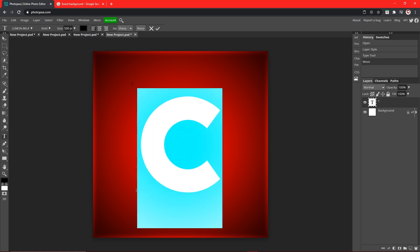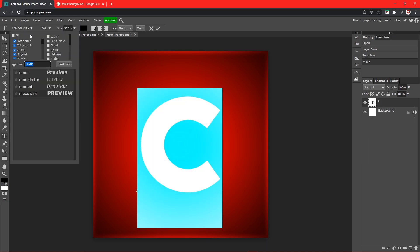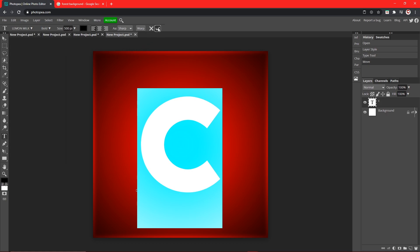The font I went with is Lemon Milk. If you don't know how to download this, check out my how to import fonts video on Photopea. And you will figure out how to import custom fonts.